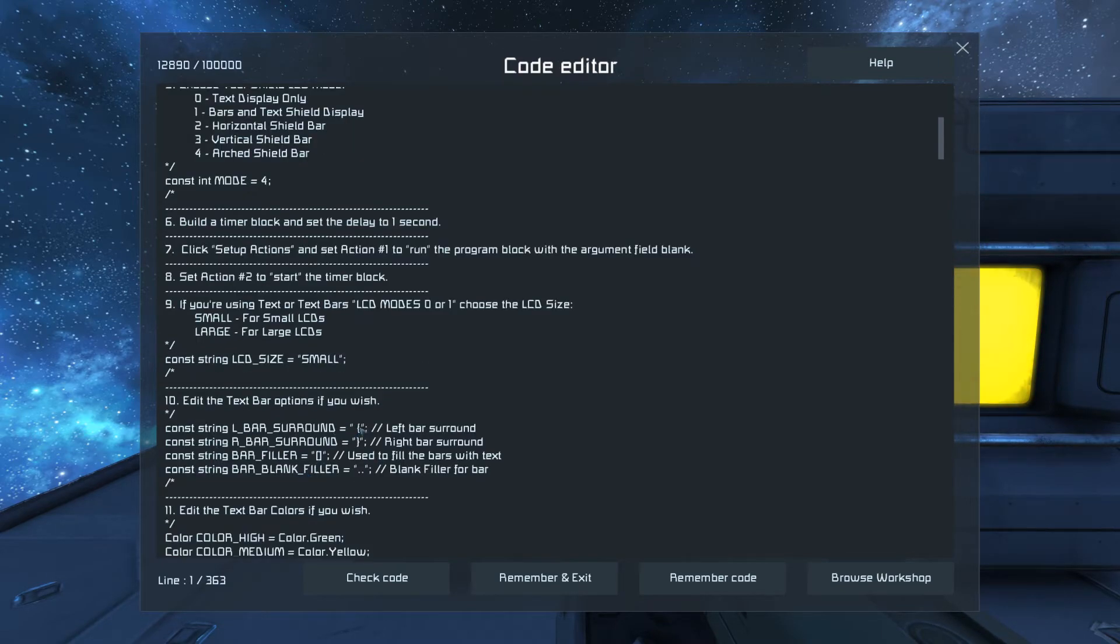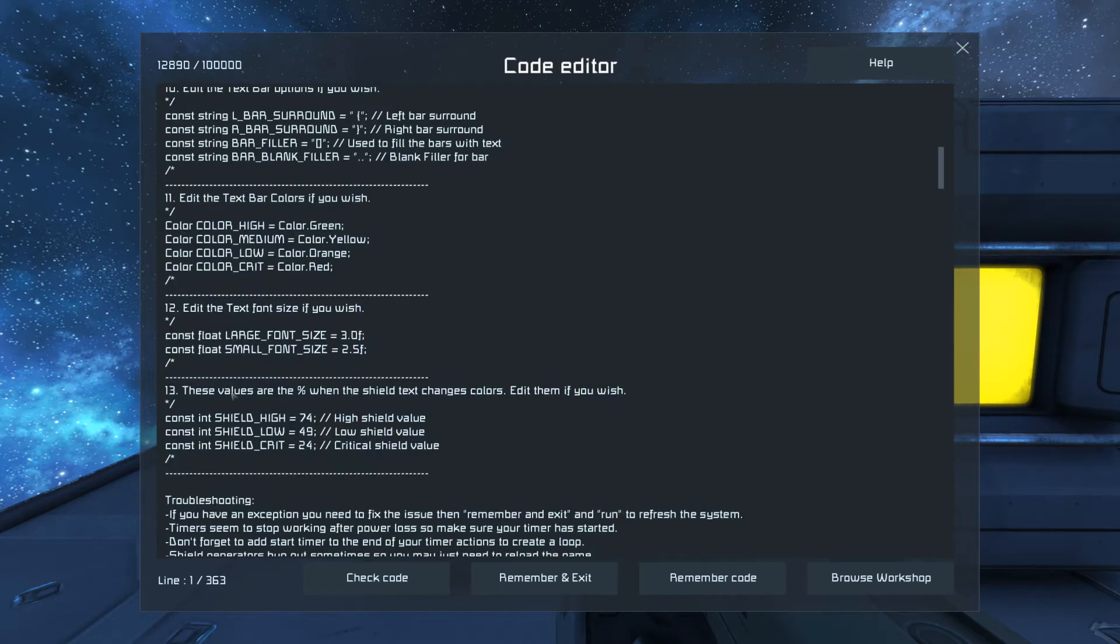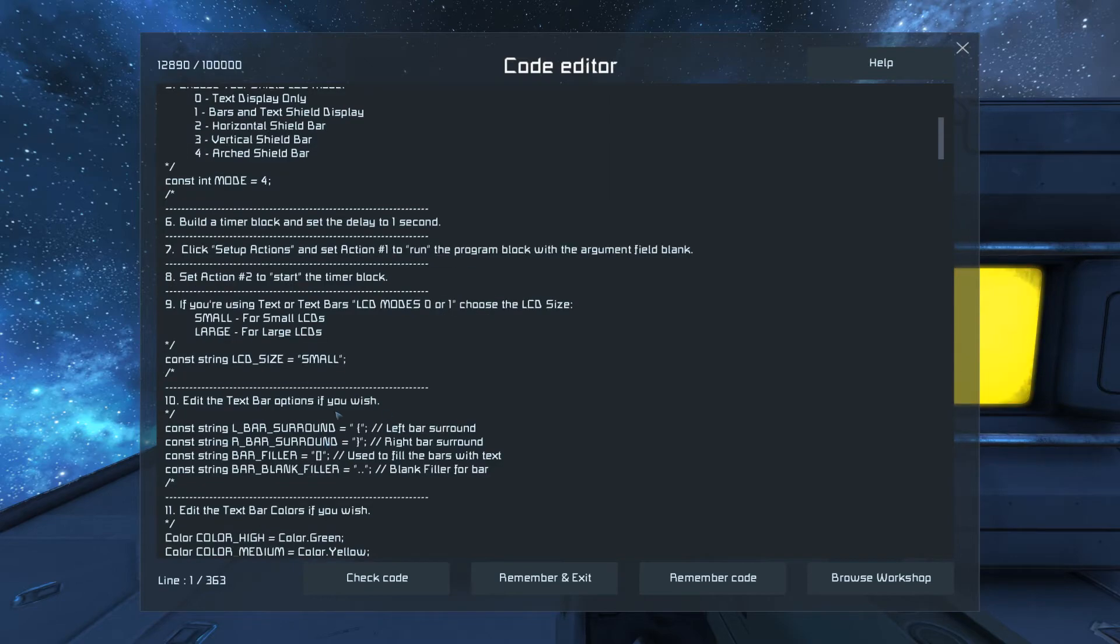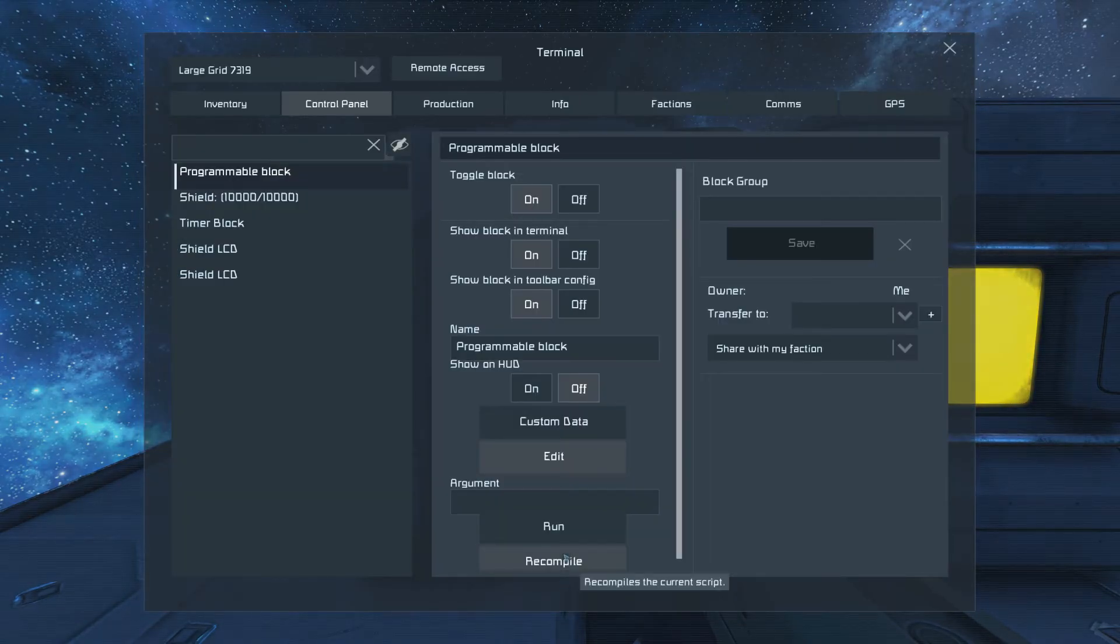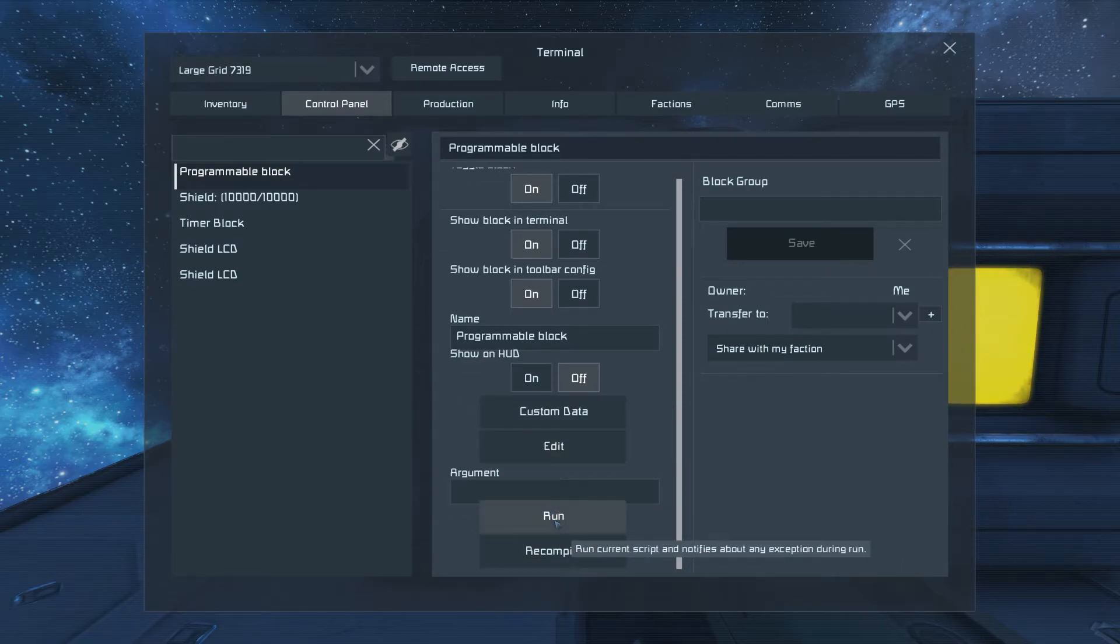As you go down, it's all more advanced stuff. You don't really need to mess with that. Remember an exit.